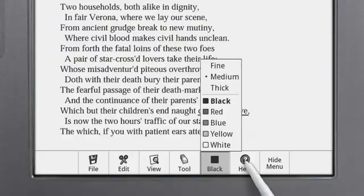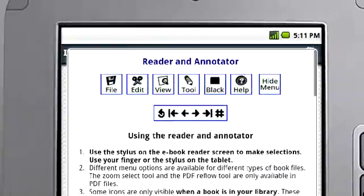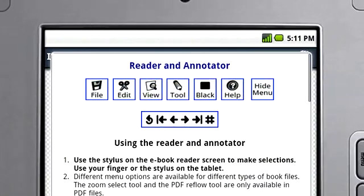A guide will appear on the tablet screen.